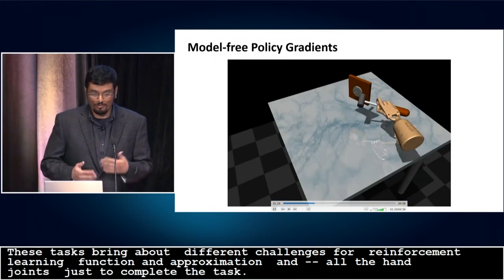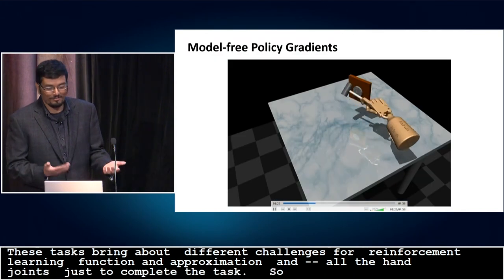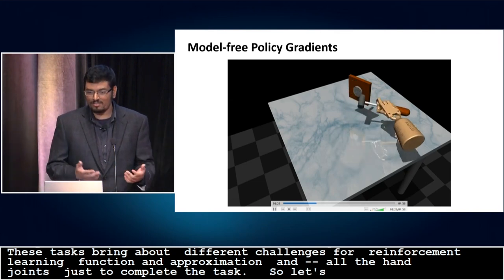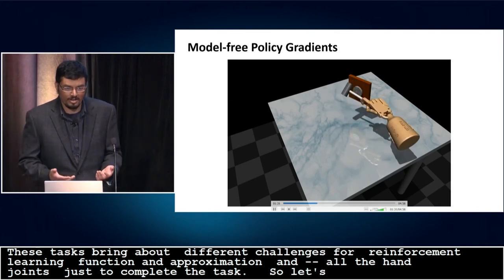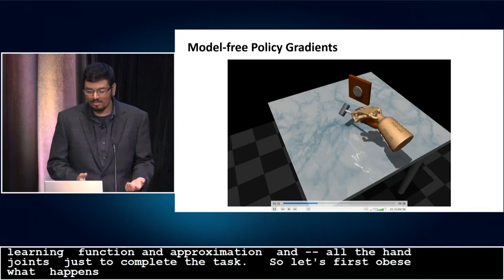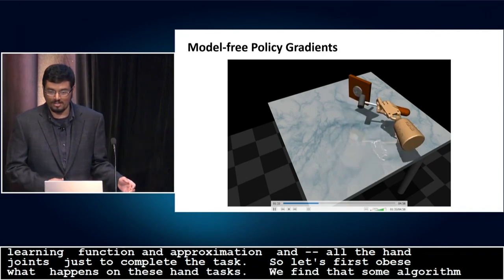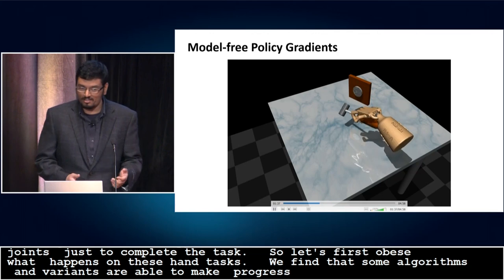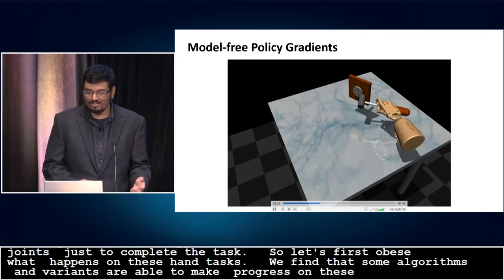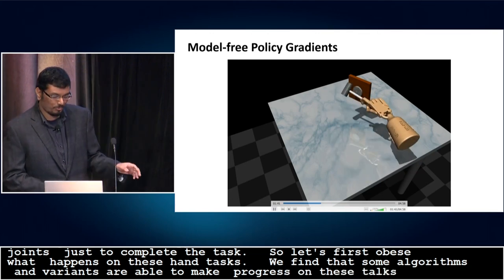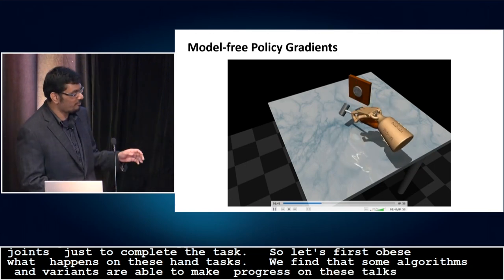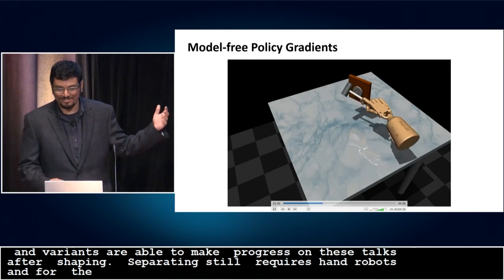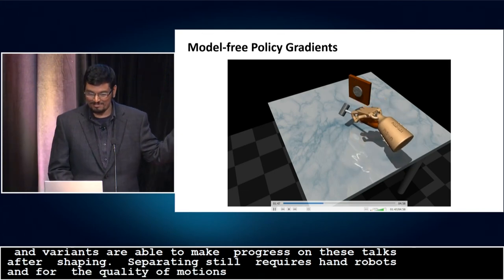Let's first observe what happens if we run existing reinforcement learning methods on these hand tasks. We find that some algorithms, such as natural policy gradient, are indeed able to make some progress on these tasks after substantial reward shaping. Unsurprisingly, they still require hundreds of robot hours, and hence are not very practical. Furthermore, the quality of motions is not entirely satisfactory, and the agent often employs idiosyncratic solution strategies.